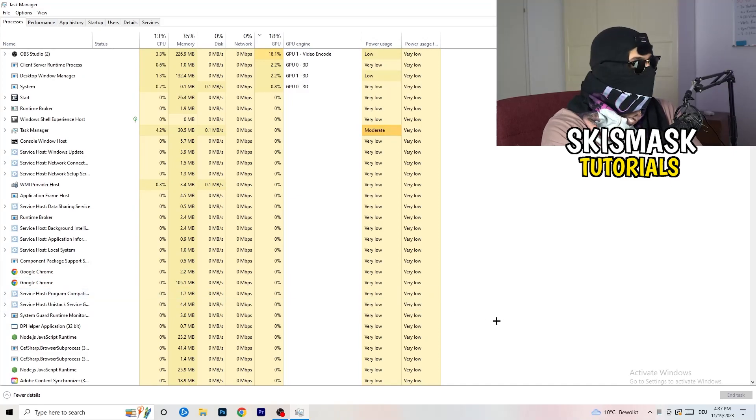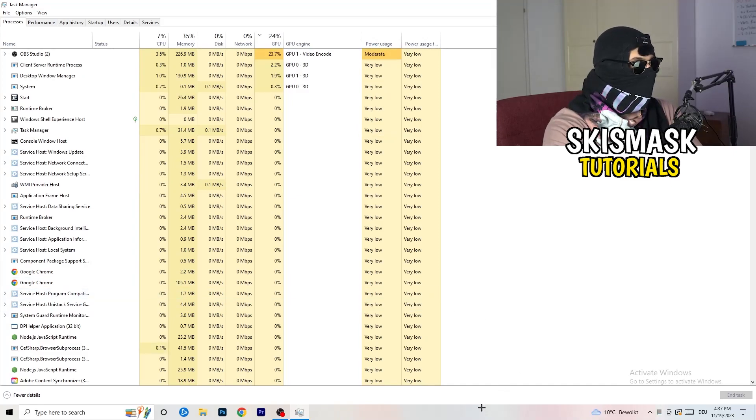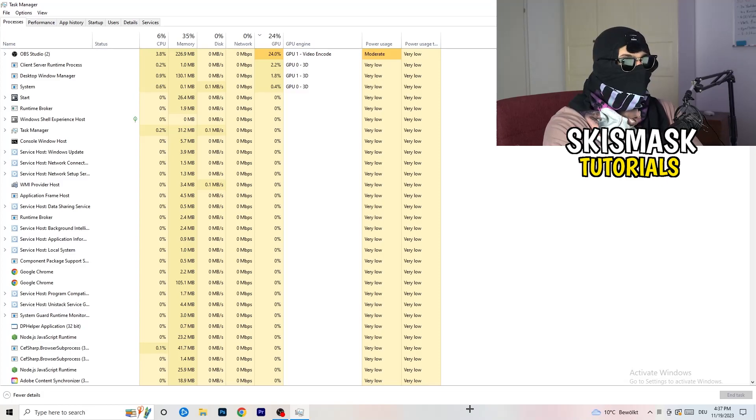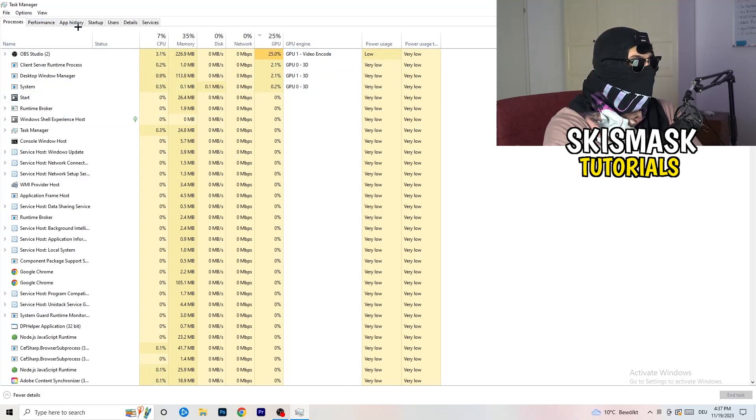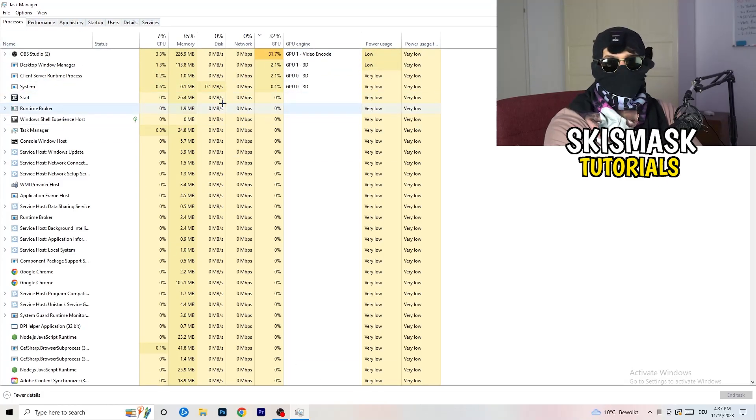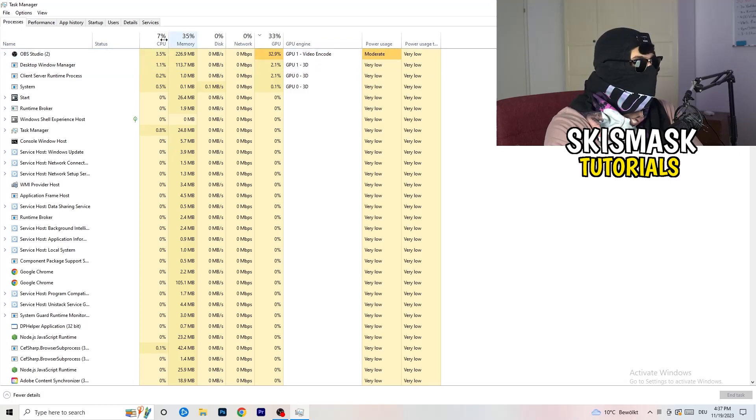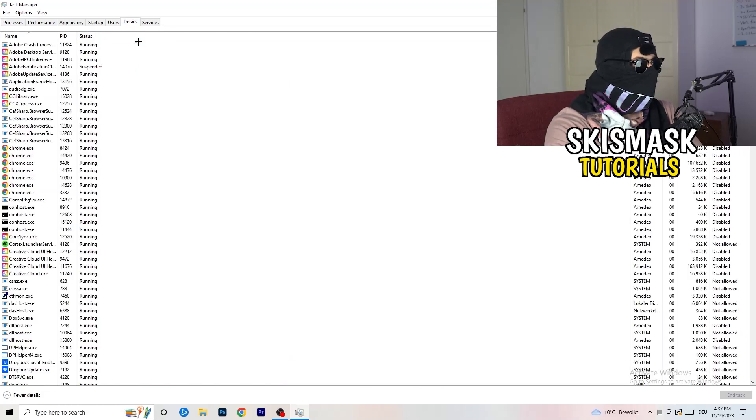As soon as this one pops up, really simple, you're going to go to the top left corner of your screen where you're seeing performance, app history, startup, users, details and services. What I want you to do is click on details.